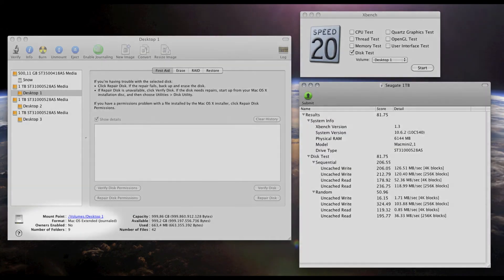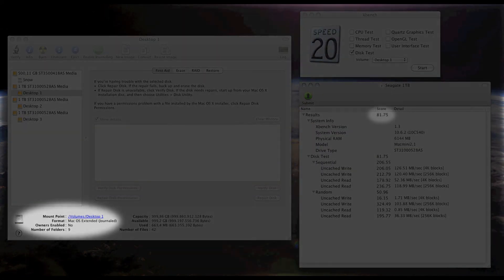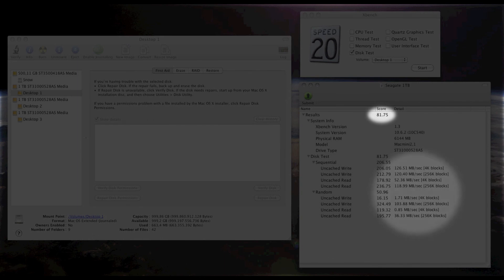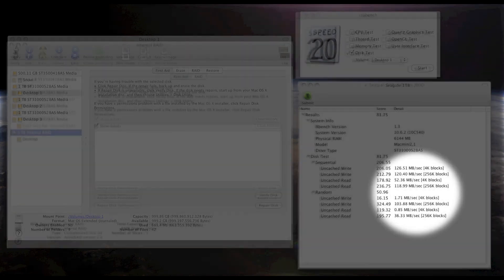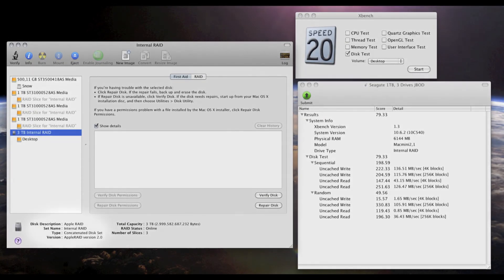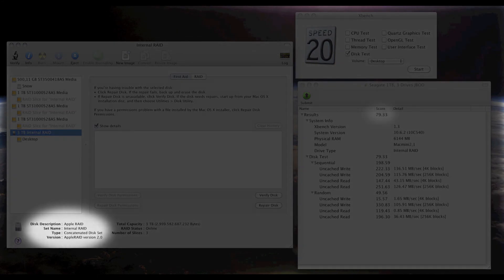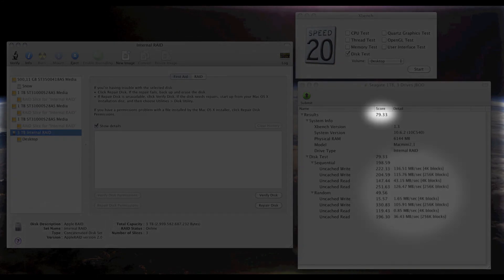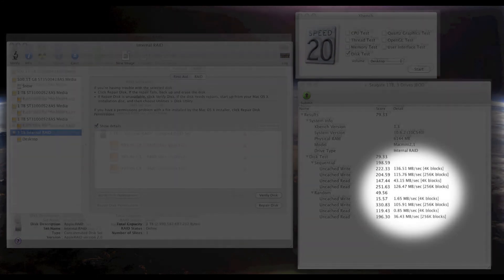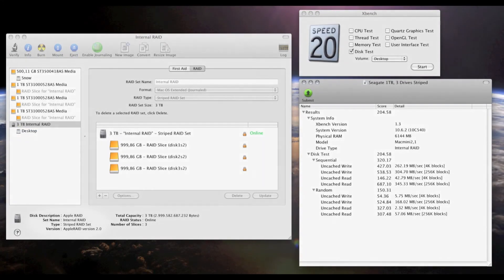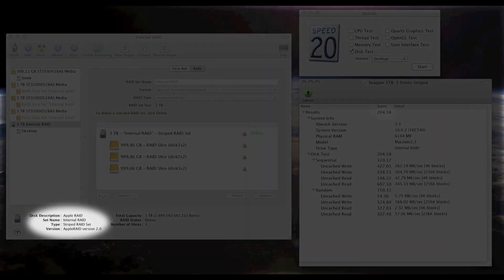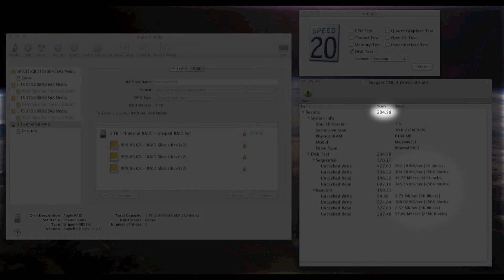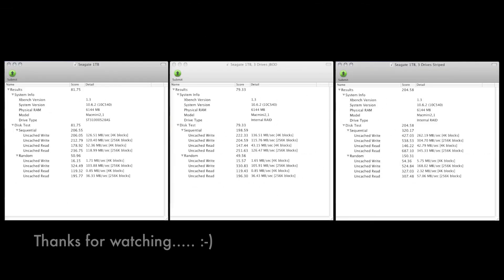And here's a few benchmarks. Here's the single drive. You see the XBench score and the number of megabytes per second. Here is the concatenated disk set or JBOD. You see the disk score and the read-write speeds. And here's the same three drives in striped set. And you see the score is way higher. So why would anyone run JBOD?